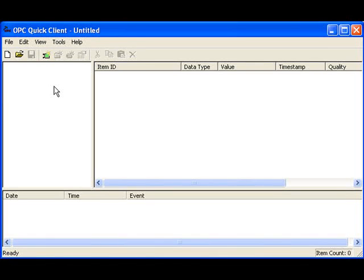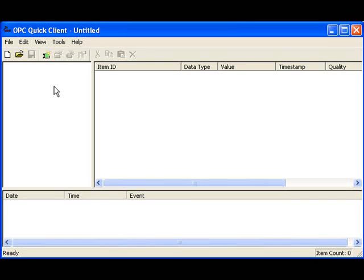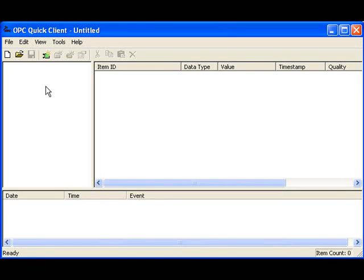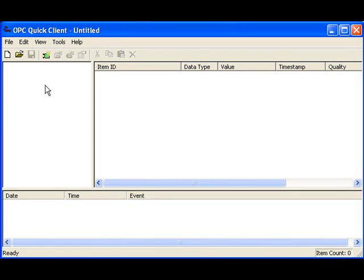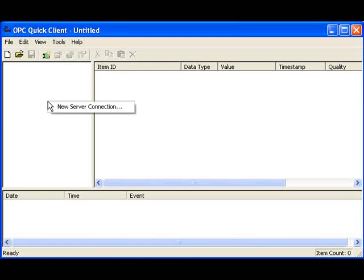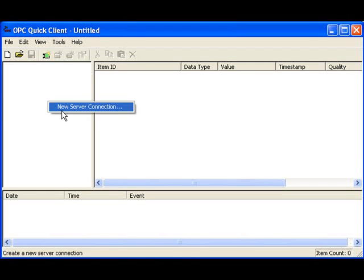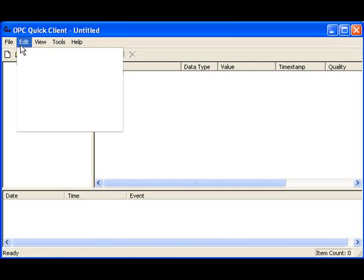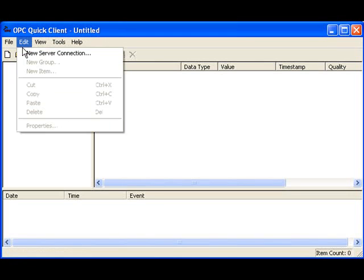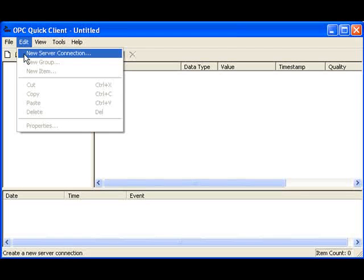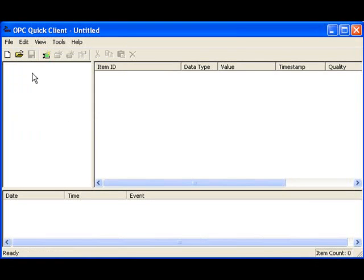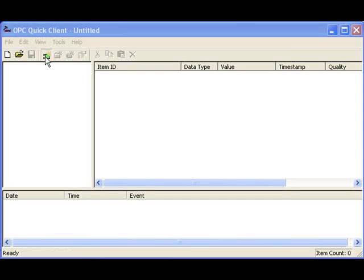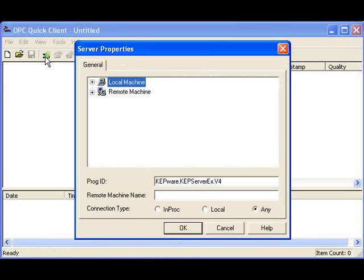It's pretty simple actually. The first thing we do is connect to an OPC server. To do that, we can right-click in this white area and hit New Server Connection, or we can click on Edit New Server Connection, or we can hit the New Server Connection button right there. We'll click that.